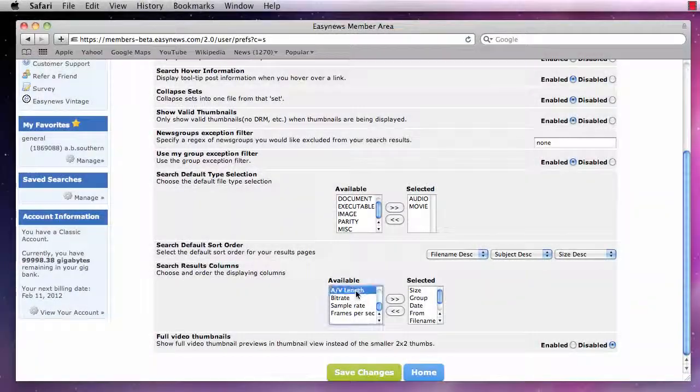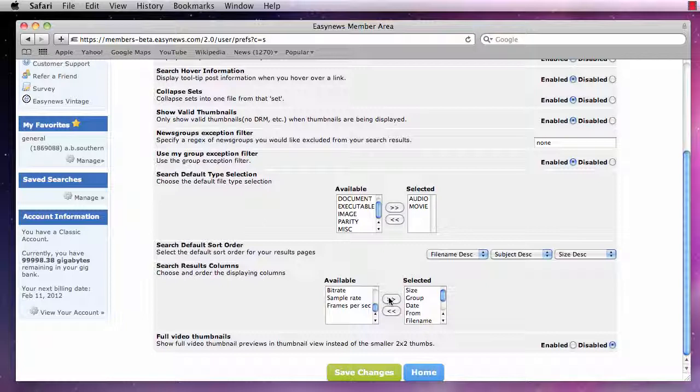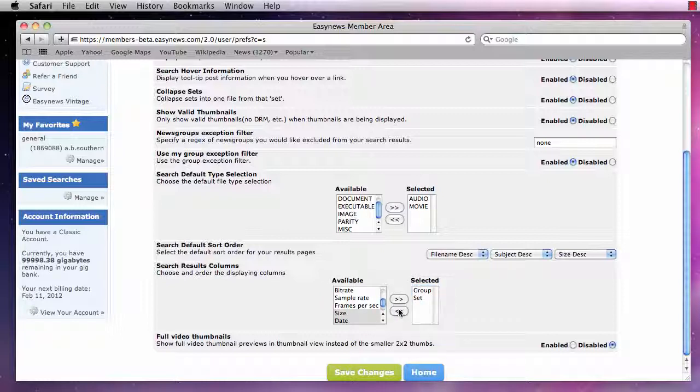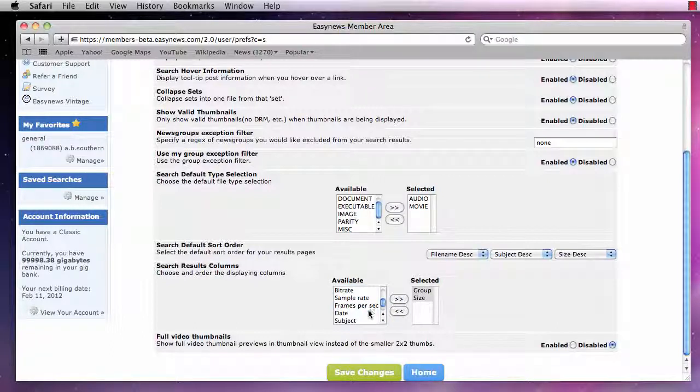Next we can customize our search results columns by choosing options from the available box and clicking the arrow to add them to the selected box. We can also change the order that the columns are displayed in by moving all the options back to the available box and then adding the options back to the selected box in any order we choose.